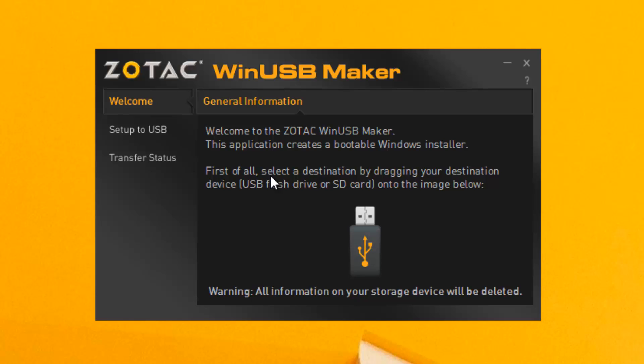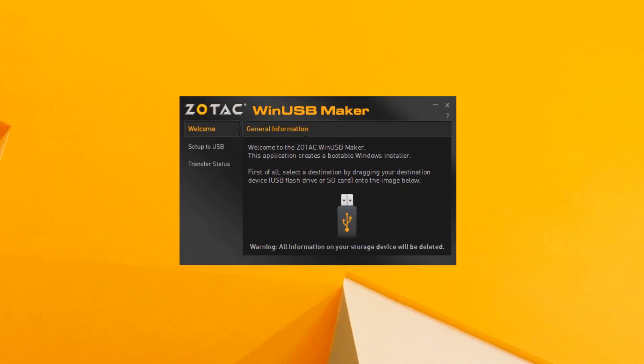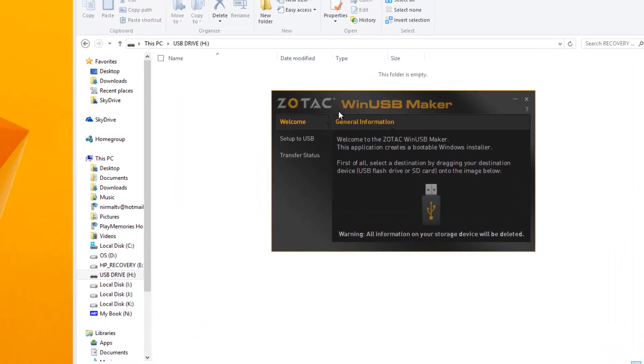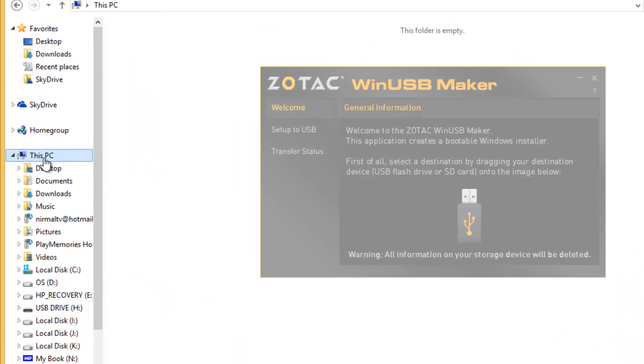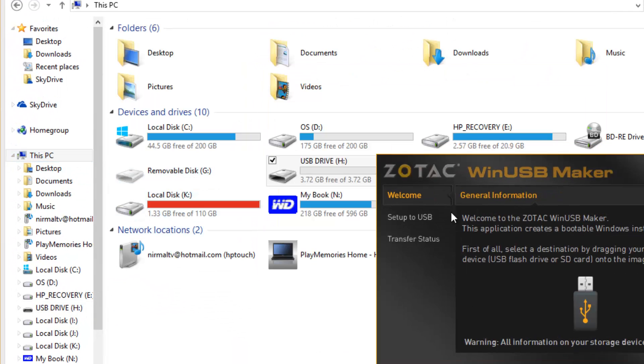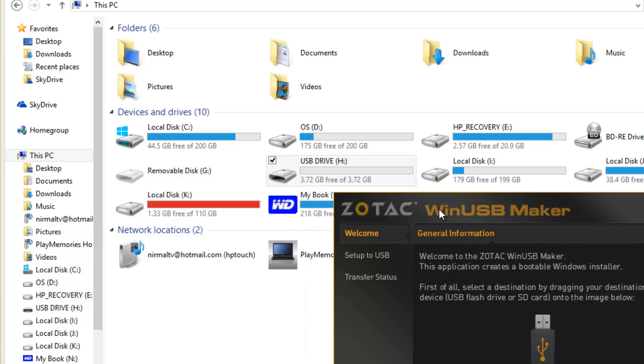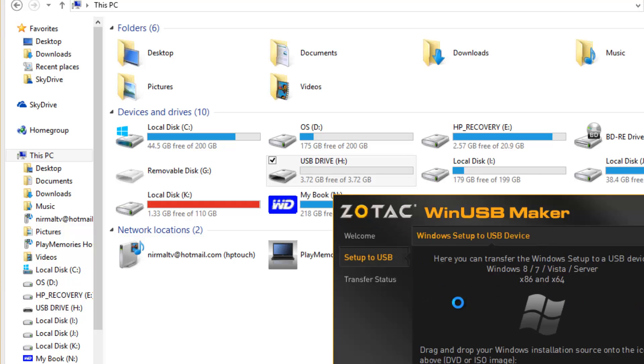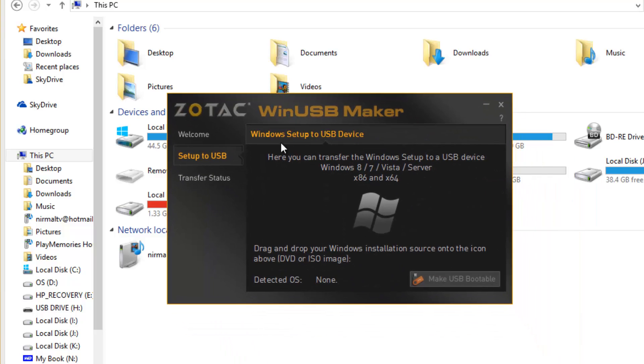First of all, select the destination by dragging your destination drive. You need to just drag and drop the drive from My Computer. Now let's open This PC. You can see this is the removable disk, the USB drive. It's available right now, so you can just drag and drop onto this. Now it will detect the USB. There you go, you have detected the USB drive.